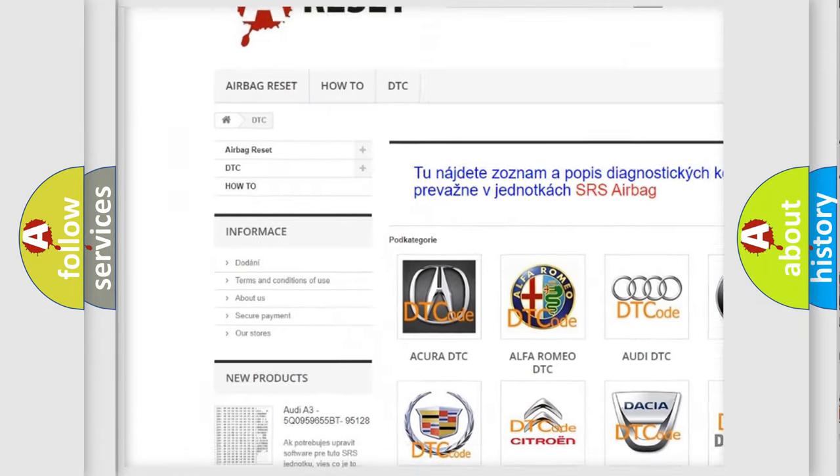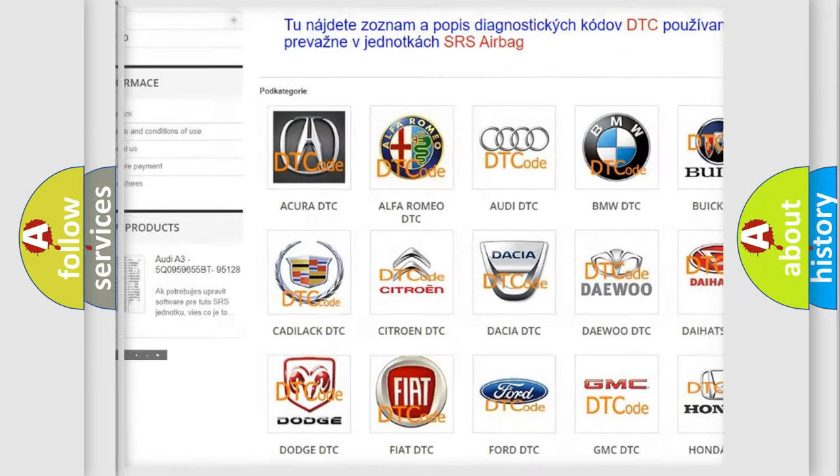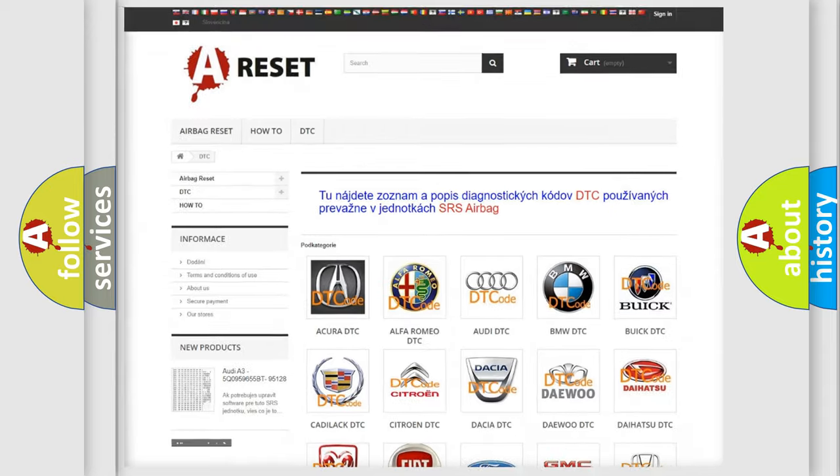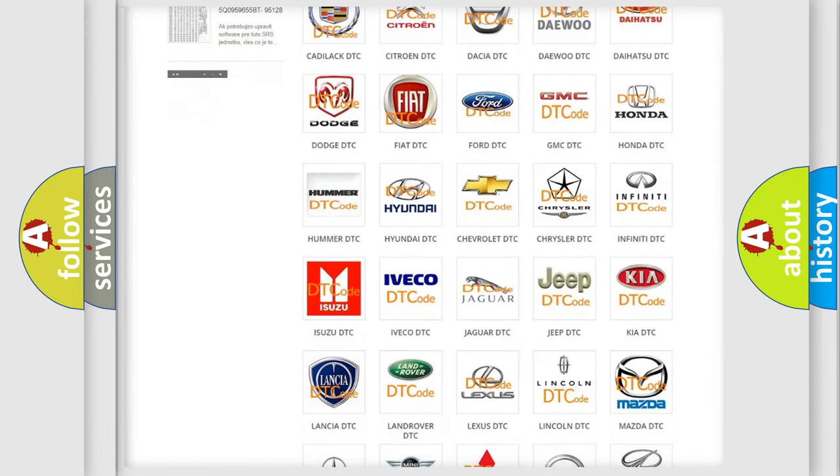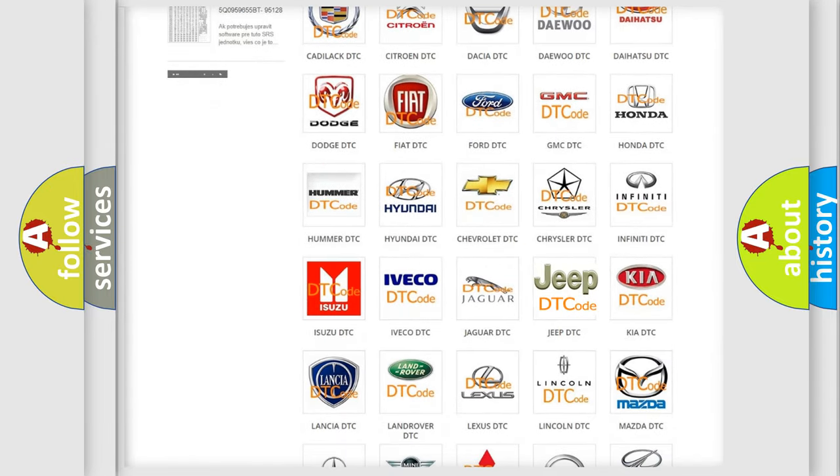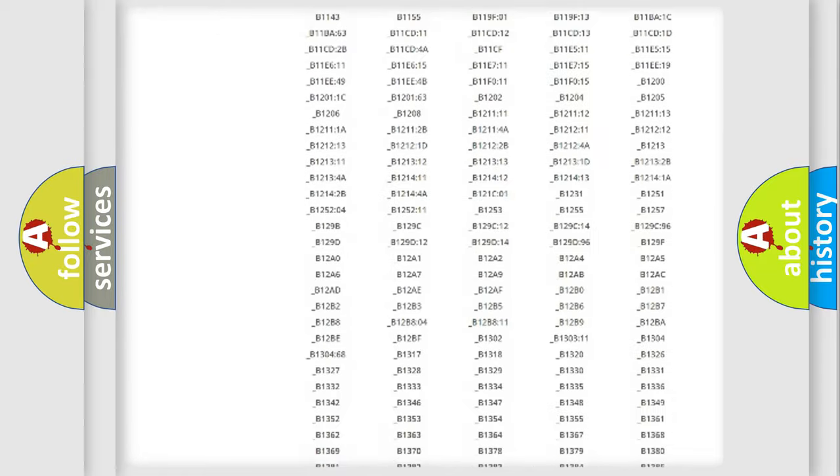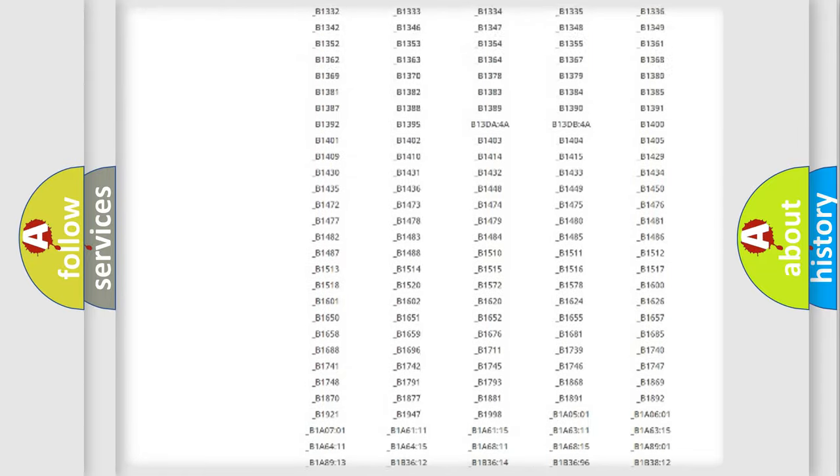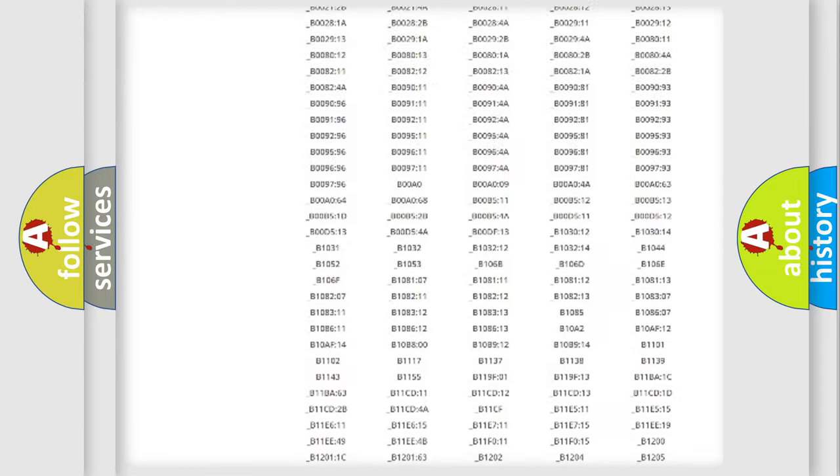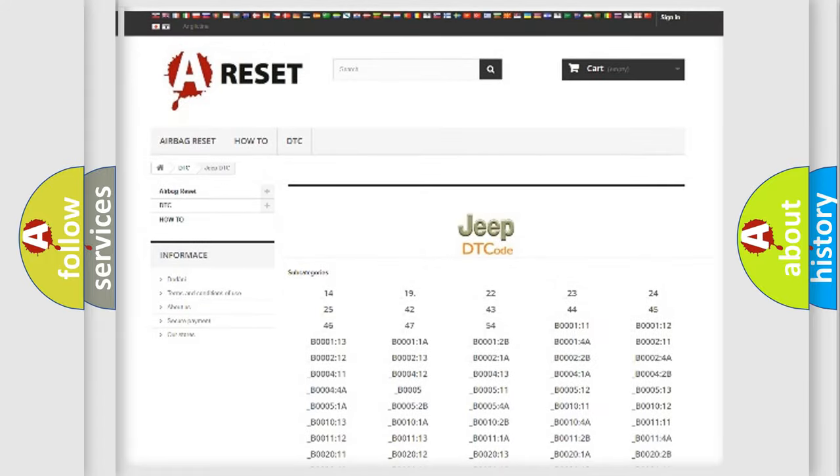Our website airbagreset.sk produces useful videos for you. You do not have to go through the OBD2 protocol anymore to know how to troubleshoot any car breakdown. You will find all the diagnostic codes that can be diagnosed in Jeep vehicles and many other useful things.